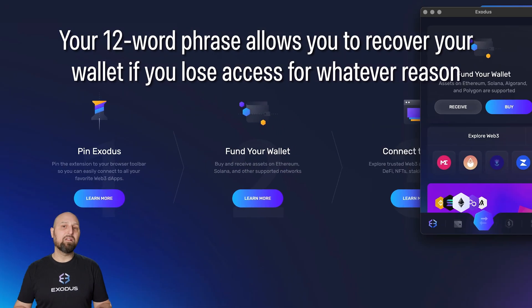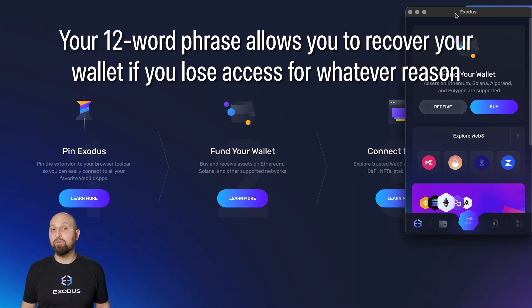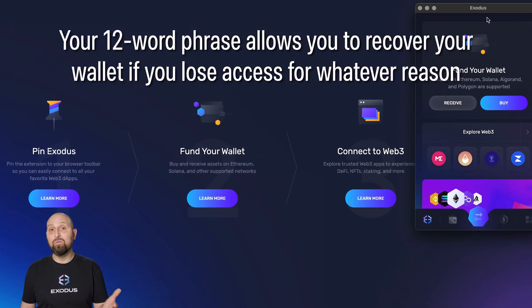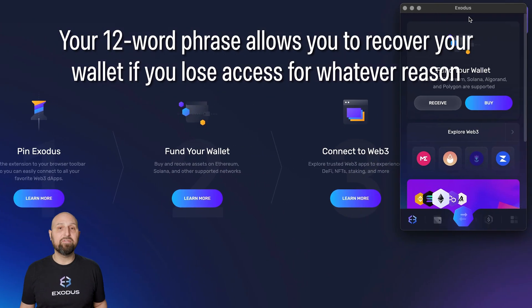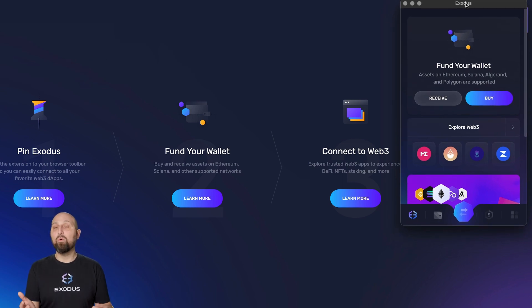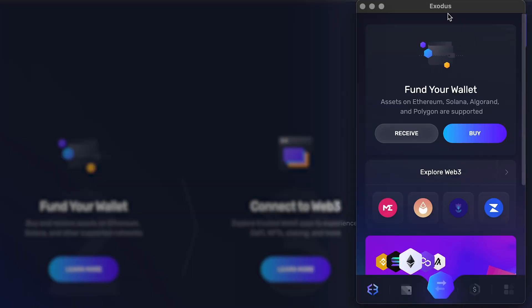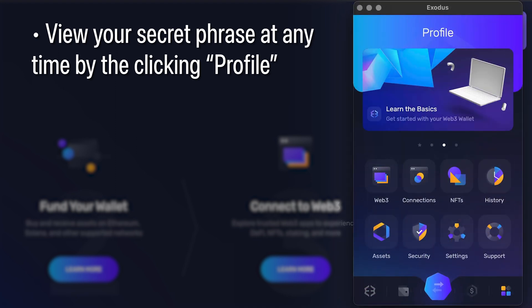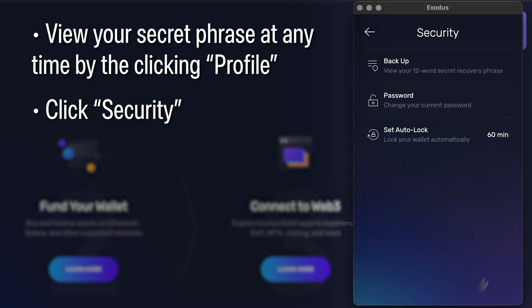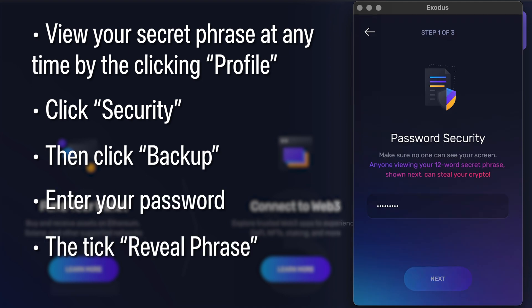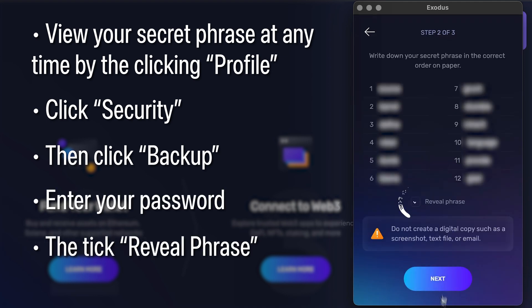Your 12-word phrase allows you to recover your wallet if you lose access for whatever reason. No one at Exodus can access your wallet or your funds. You can view your secret phrase at any time by going to the profile icon in the lower right, click Security, Backup, Password, and ticking Reveal Phrase.